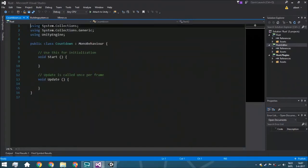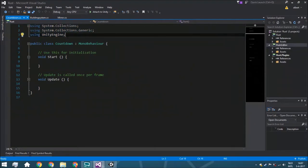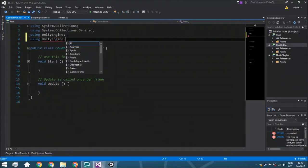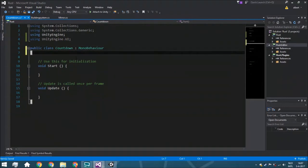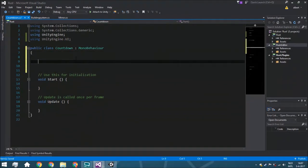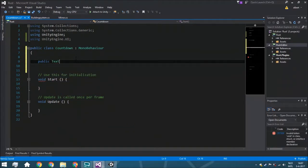Here we have three lines which declare which packages you can use, and we need to work with UI because we need to set the text of the UI. So we are going to put here 'using UnityEngine.UI'. Now we're going to declare three variables. The very first one is a public Text — that's why we need UnityEngine.UI — called timeText.